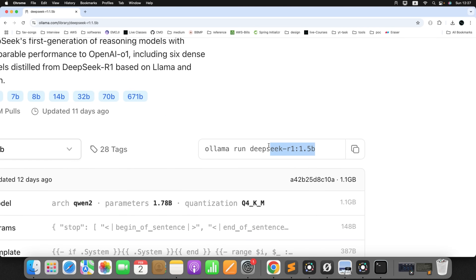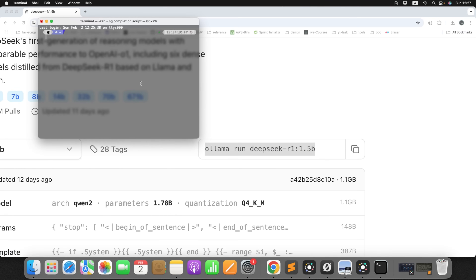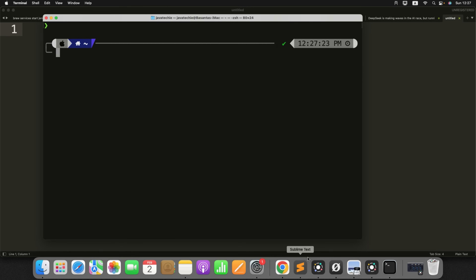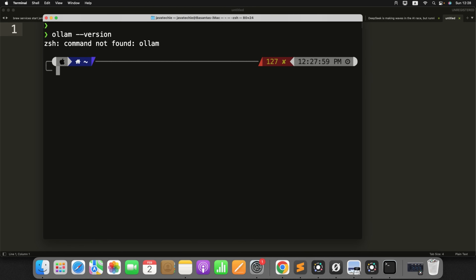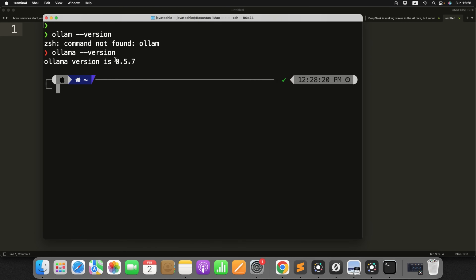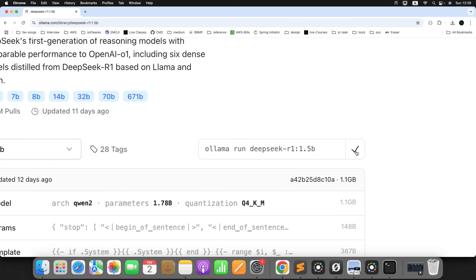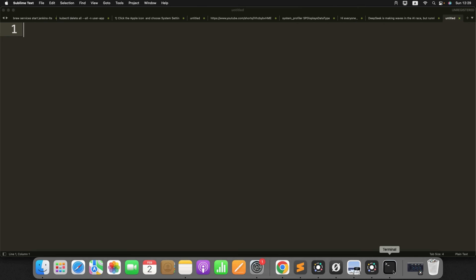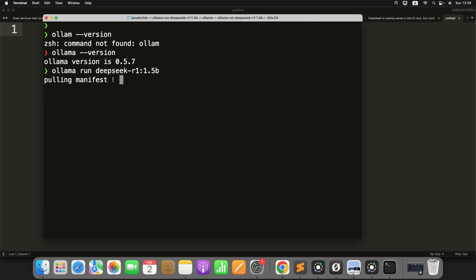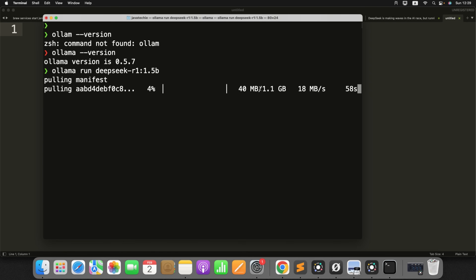This is the command you want to run in your terminal. To verify whether Ollama is installed, run the command 'ollama version'. You can see it's installed on my machine. Now I just need to copy the pull command, go to the terminal, and run it. It's pulling the manifest — it will occupy 1.1 GB of memory from your system and will take around 30 to 40 seconds to complete. Let's wait for it to finish.